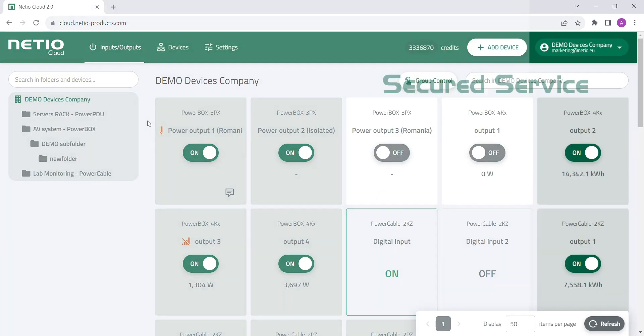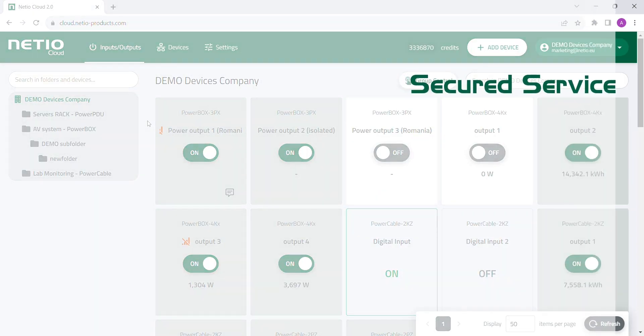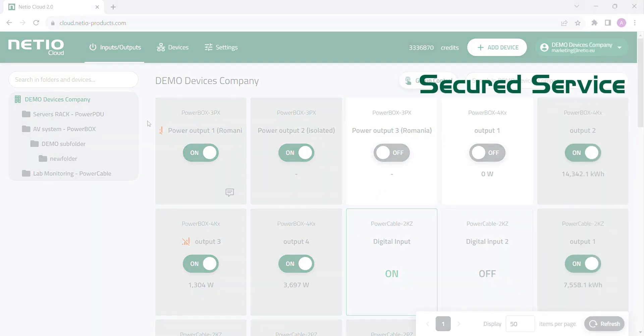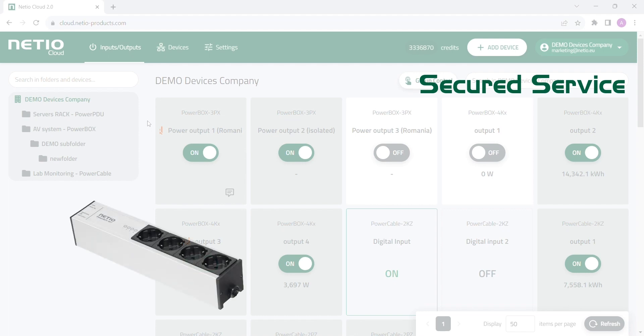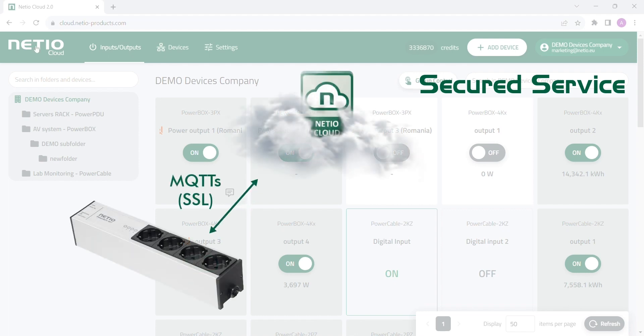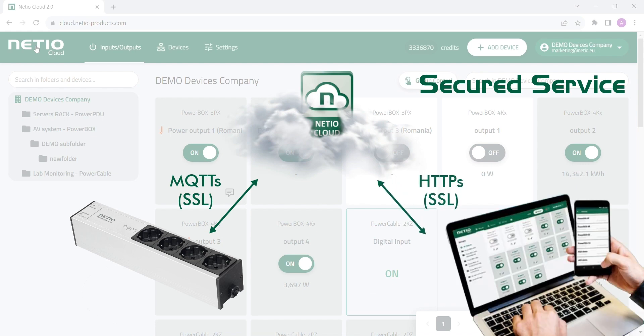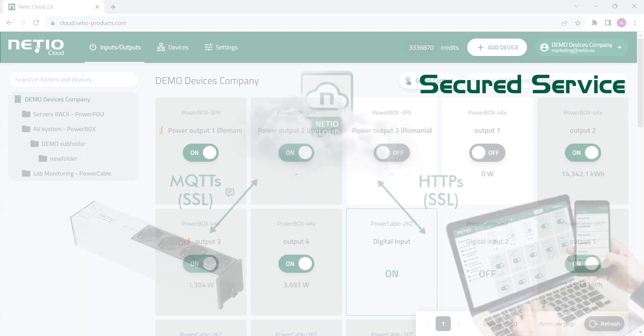Netheo Cloud is a secured service. It is encrypted with SSL from the device to the Netheo Cloud service and from the service to the user's web browser.